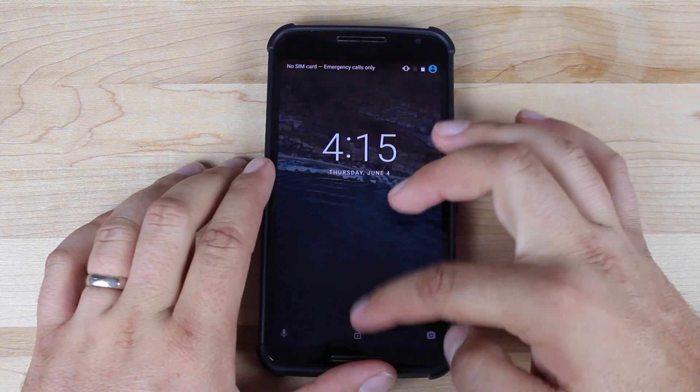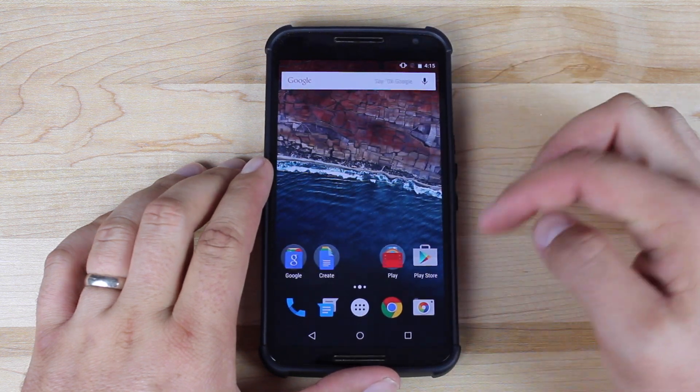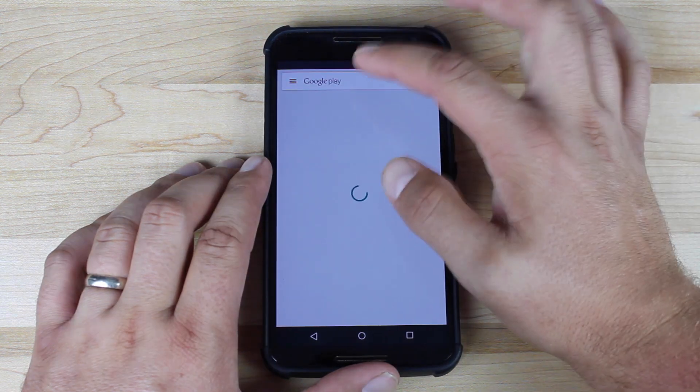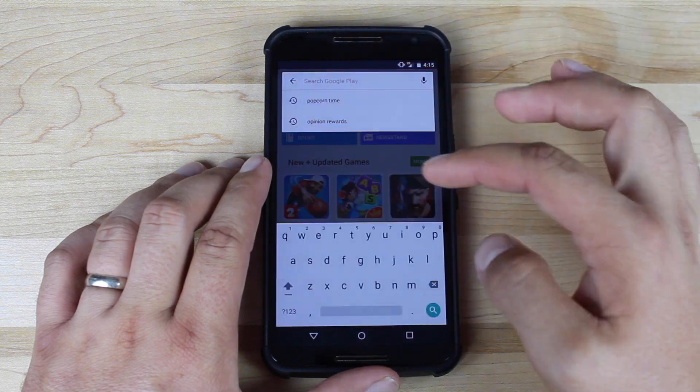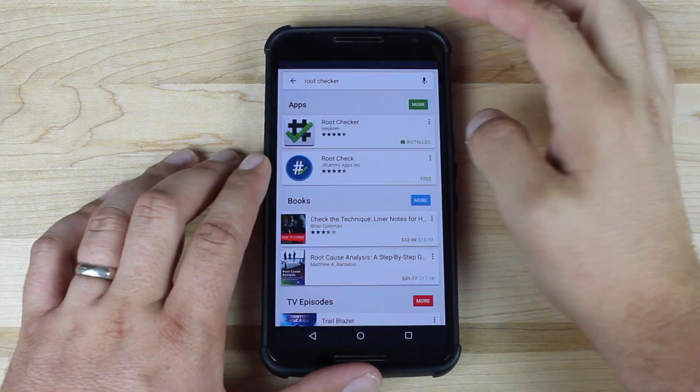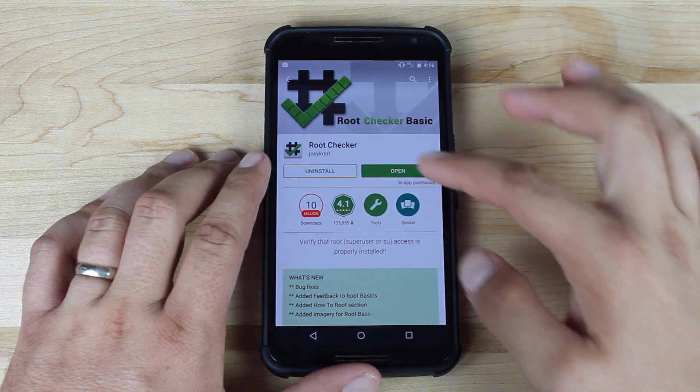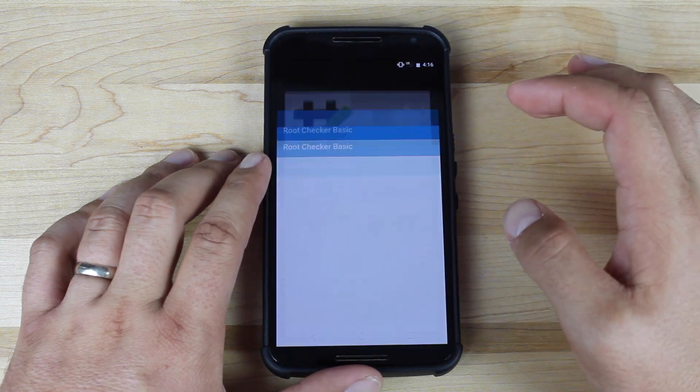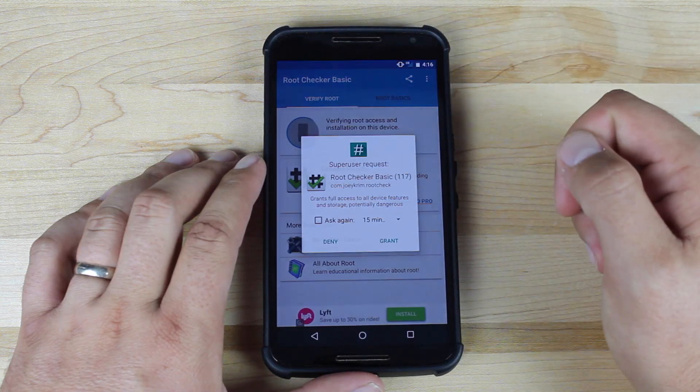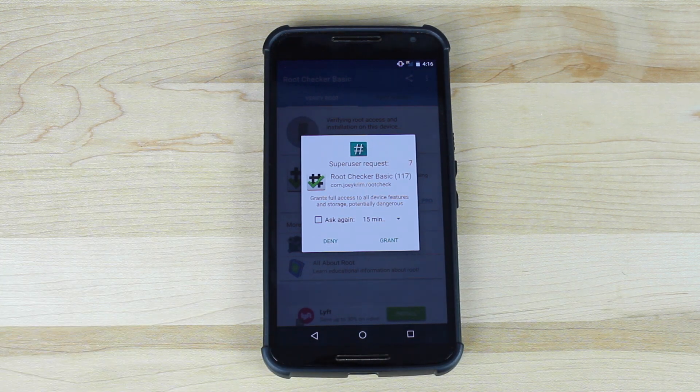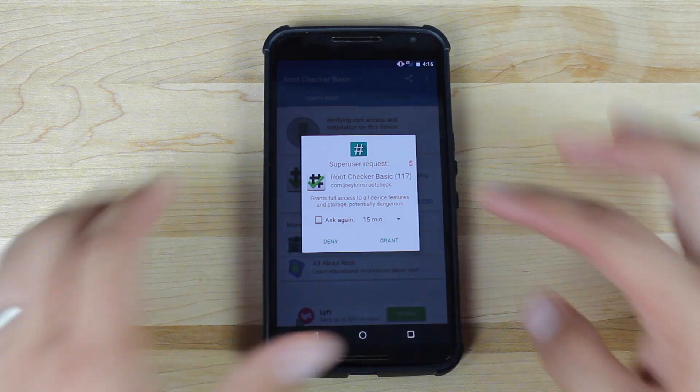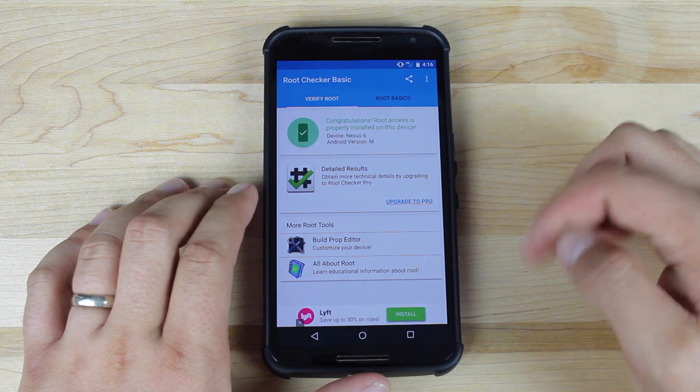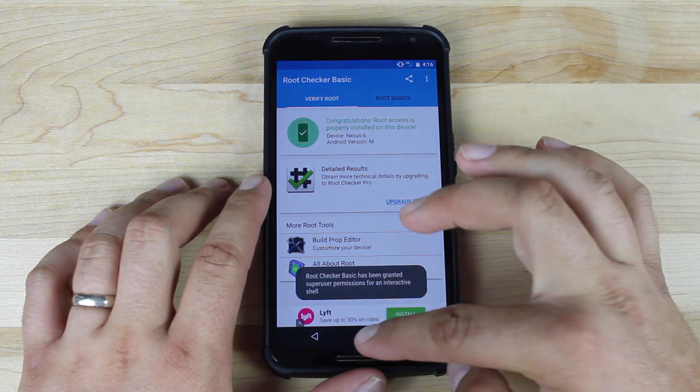So once we are all booted up, we're going to head into the Play Store. We'll download the root checker app. We'll go ahead and open the root checker application. We'll verify root. You get a super user request, which means that we are indeed rooted. So go ahead and grant that, and it's going to tell us that congratulations, the device is rooted.